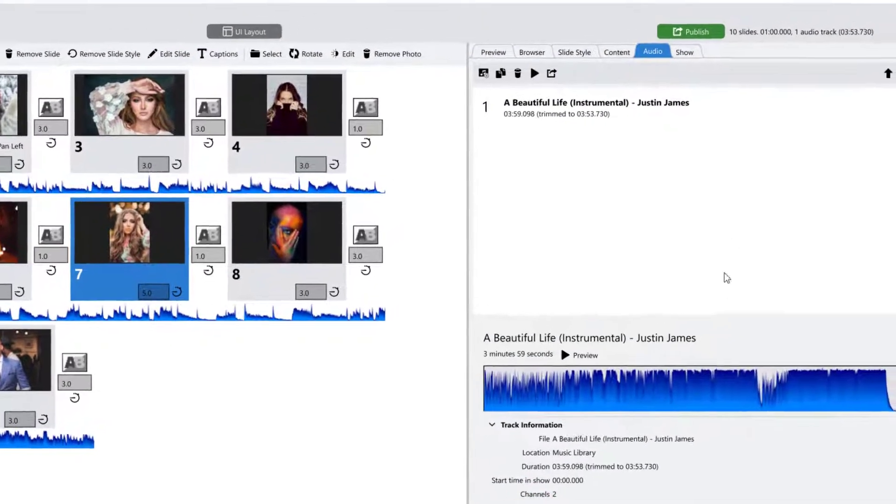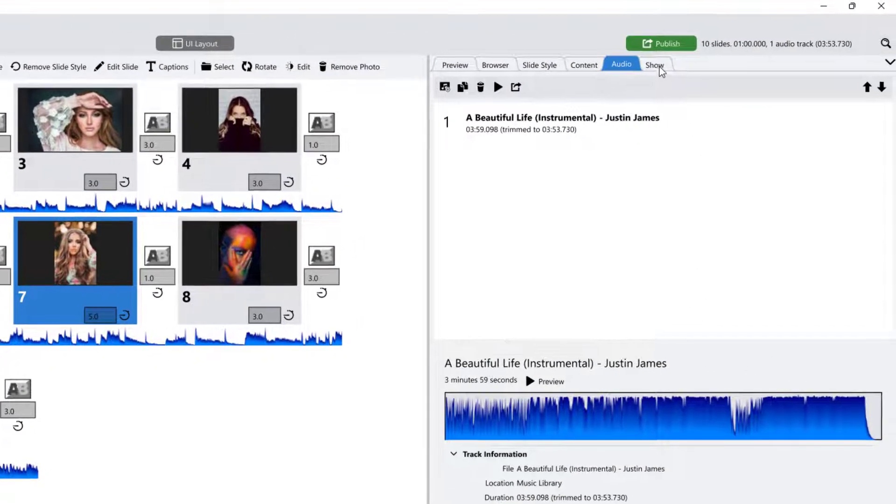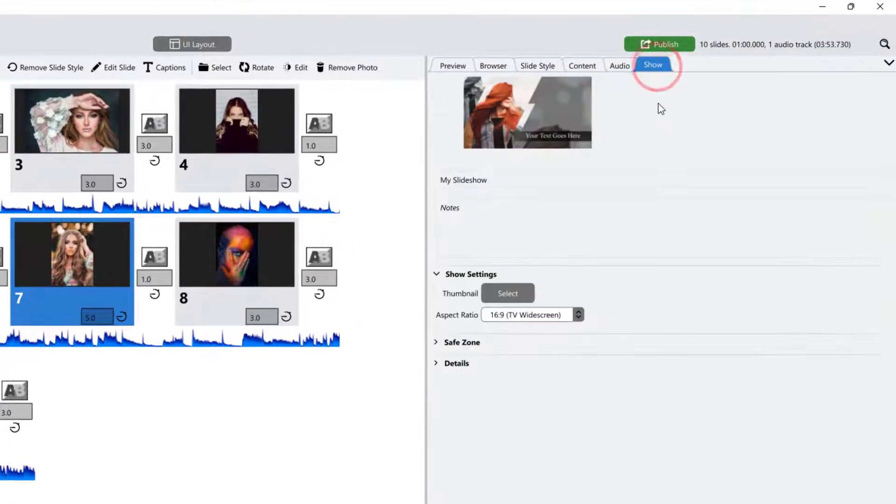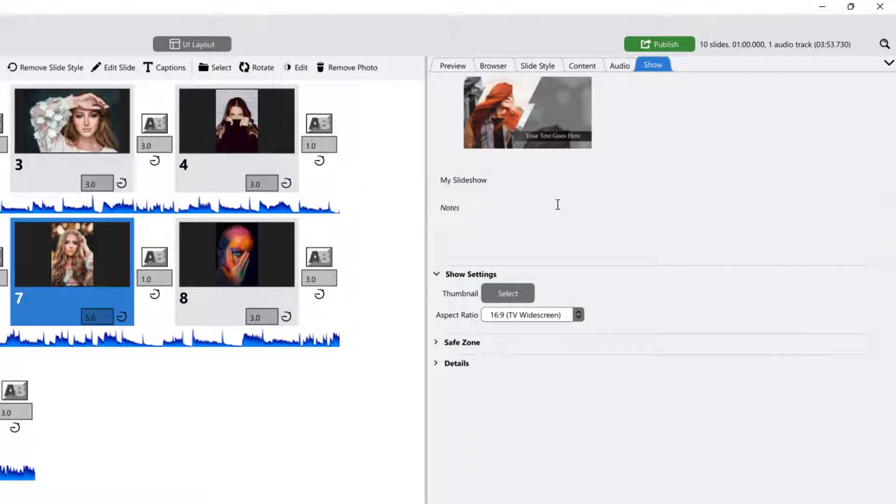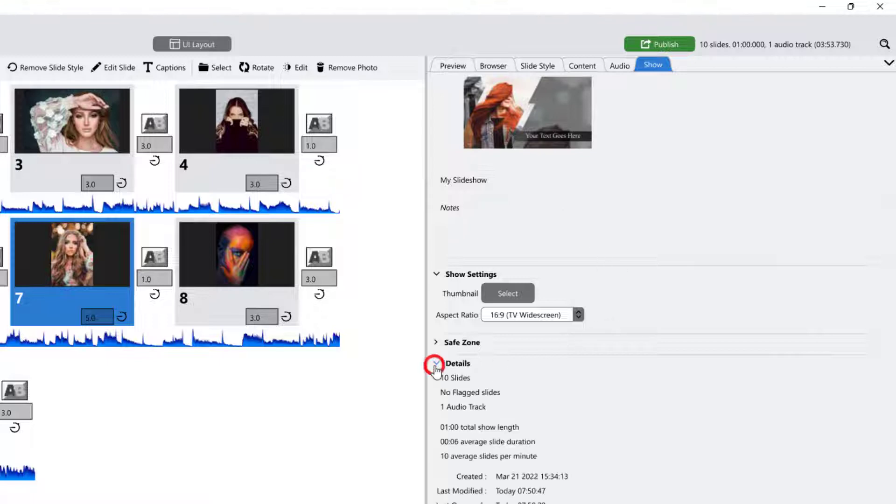The Show tab is where you'll find your show settings, including the show name, thumbnail, aspect ratio, and other details.